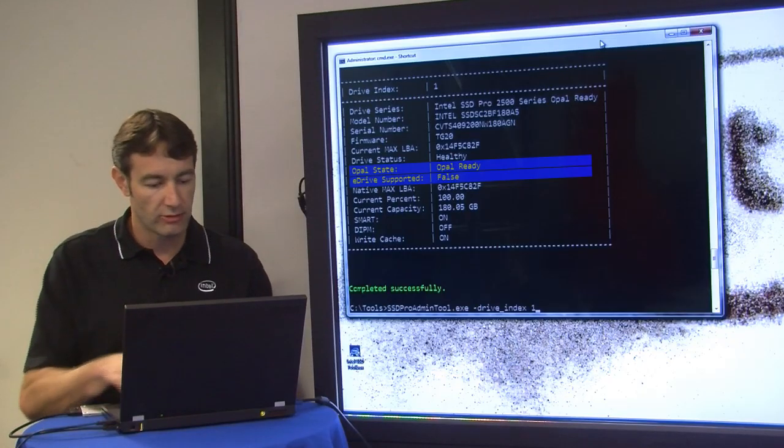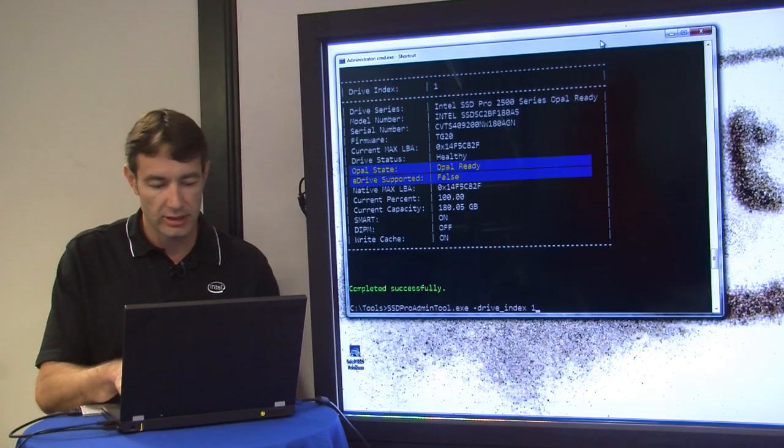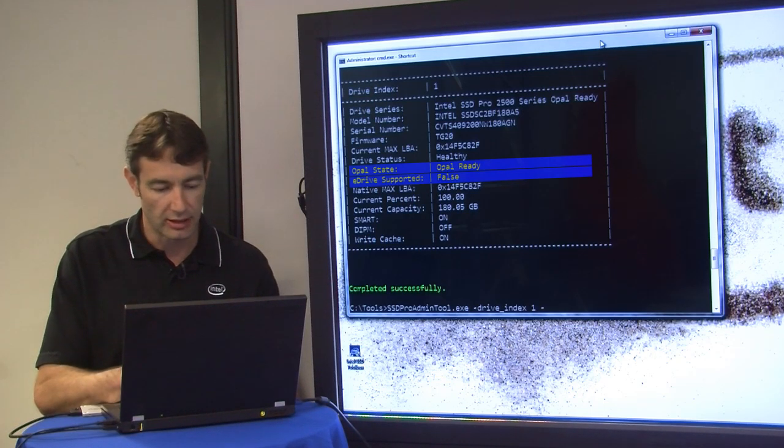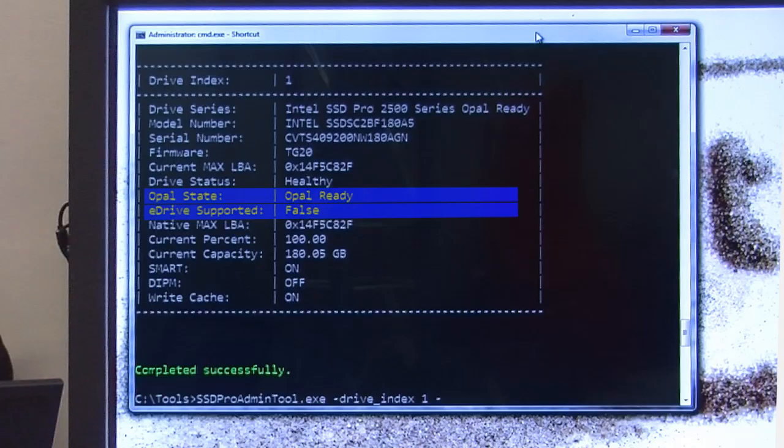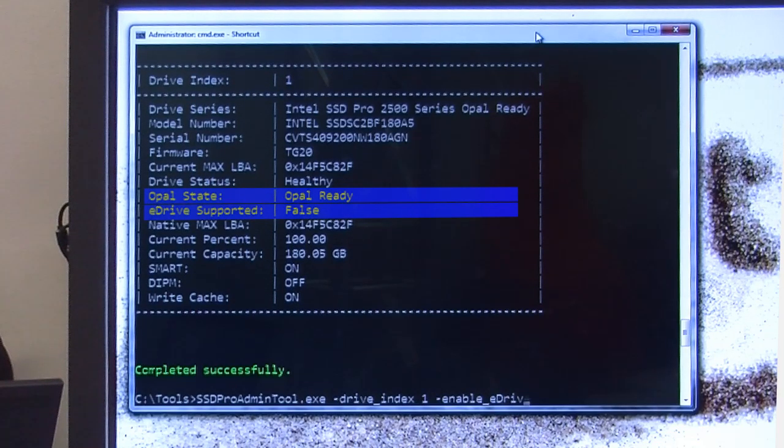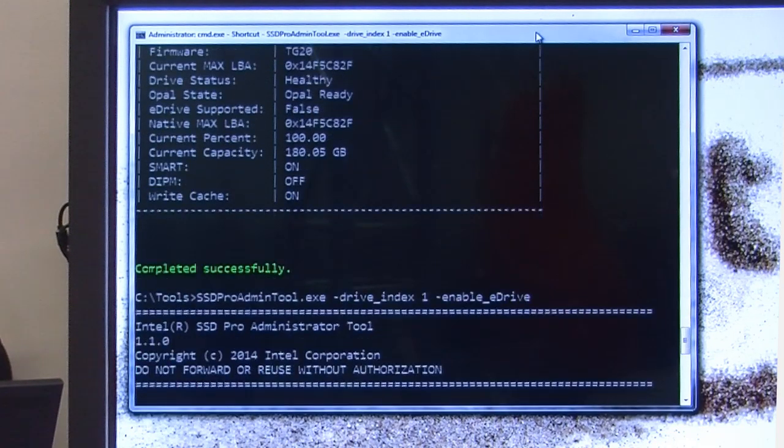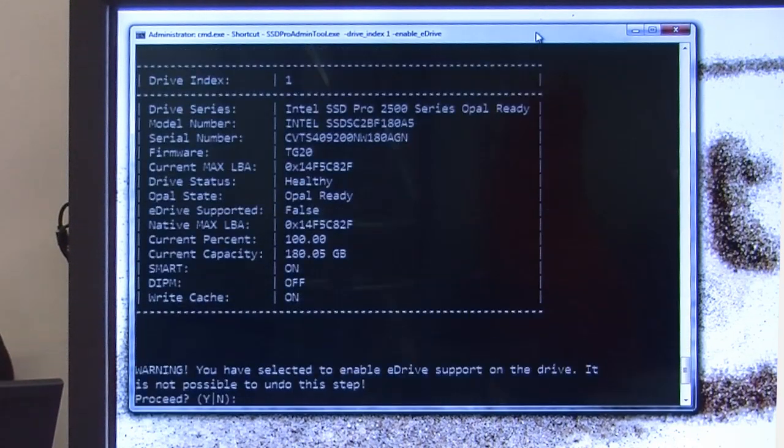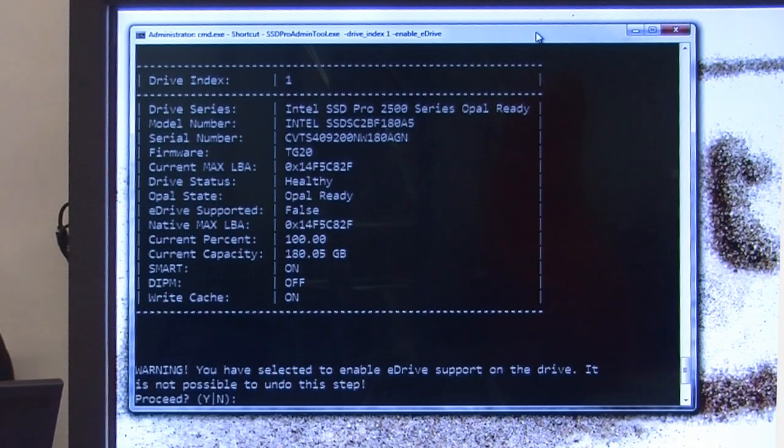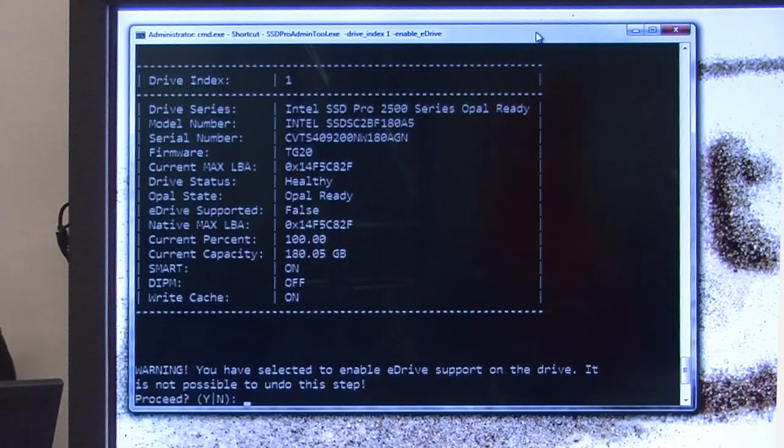Real easy way to enable eDrive: you just run the drive index option one to tell you what drive you're doing it on, and you choose the enable eDrive option. You'll get a prompt to make sure you understand what you're doing. This is going to be an enable-only process, no going back, so make sure this is what you want to do. Choose yes.